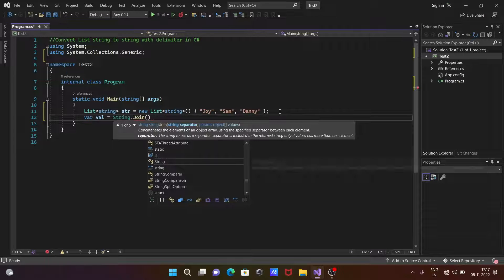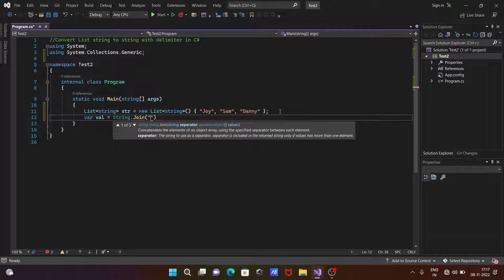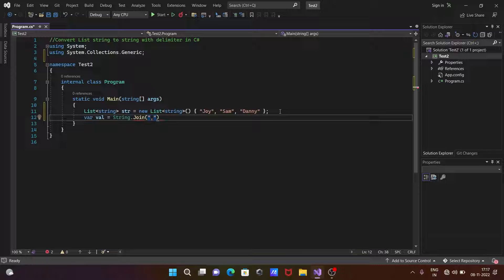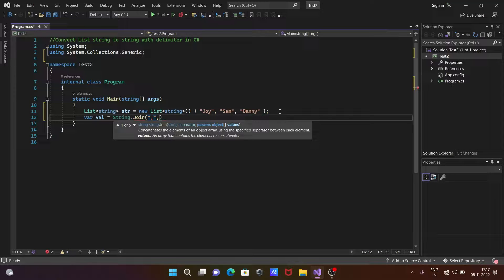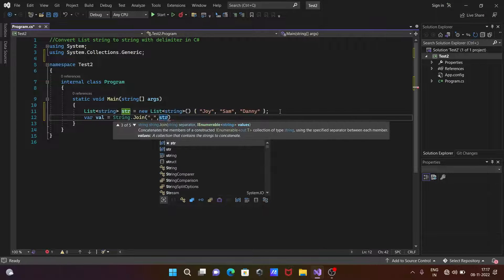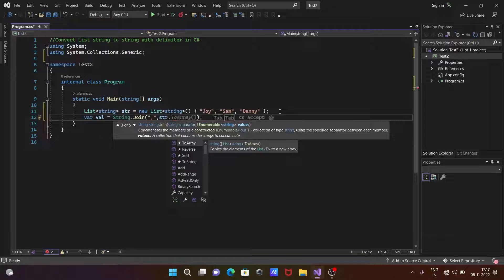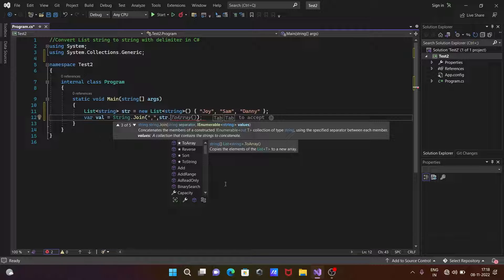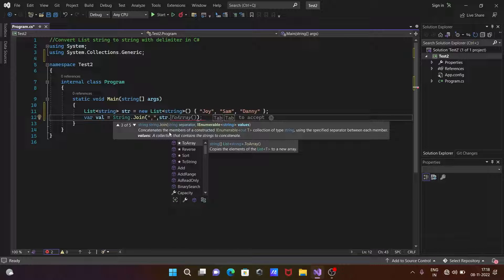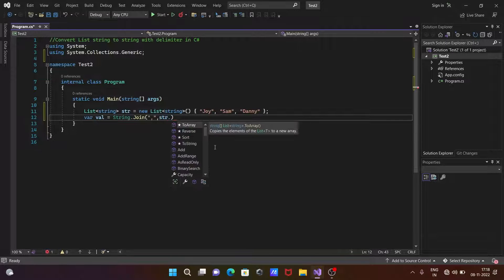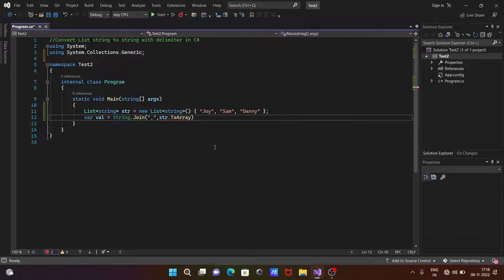We need to give the bracket. We need to give the separator, so giving here comma. And the next is call str object. Now you can see this is the ToArray, so concatenate - this is the use of this ToArray.